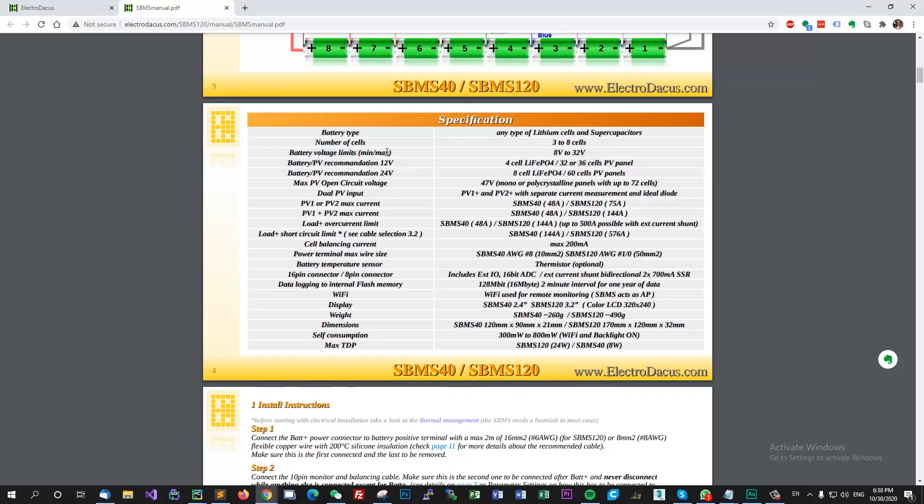So for now it's 24 volts - it's up to 24 volts, that's 8 cells. Battery voltage limits 8 volts to 32 volts, that's the minimum and max.